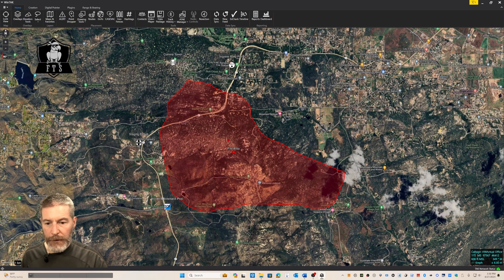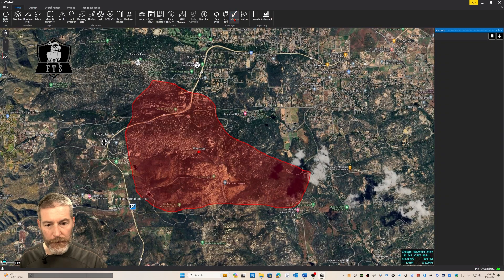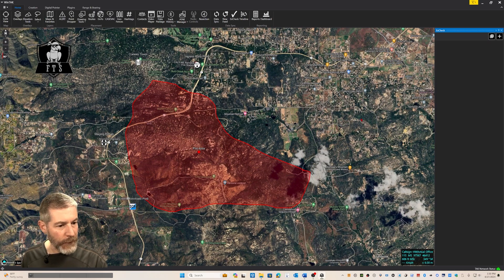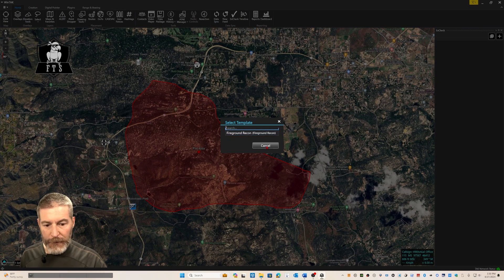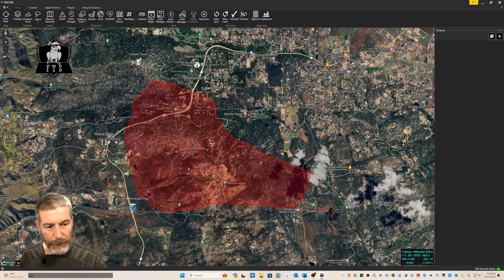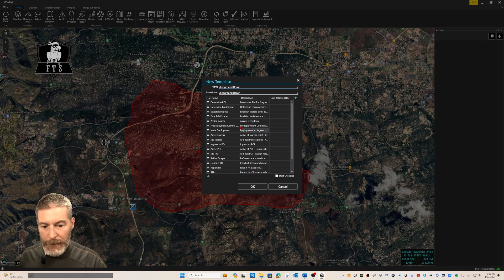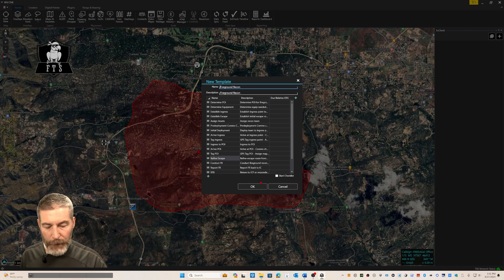So we've got this fire burning in this area. I've got some critical infrastructure I'm concerned about and I'd like to send a crew up there to check it out. I want to use X-Check to track their progress. Using X-Check, we can create a list of steps required to execute this fire ground reconnaissance. From the X-Check side panel, I'll click add. I'm going to create from an existing template — I'll grab my fire ground recon template. The fire ground recon steps come up as a checklist: determining point of interest (in this case the comms tower), determining equipment, establishing ingress points, and proceeding through the checklist as they do their recon. I can start the checklist from here, or simply add it to my data feed.